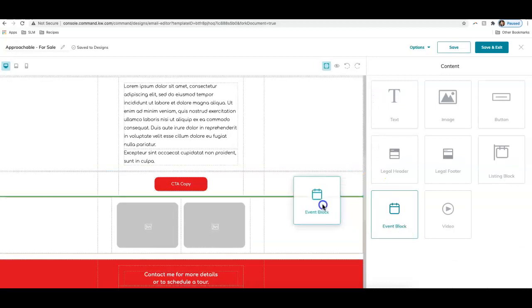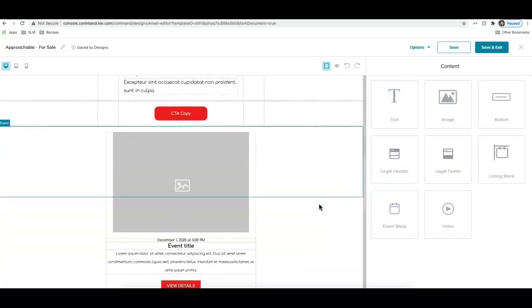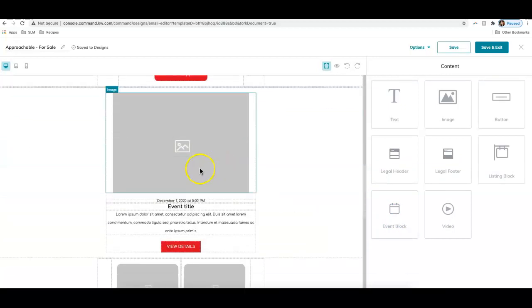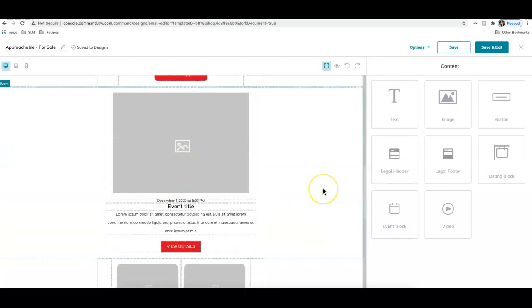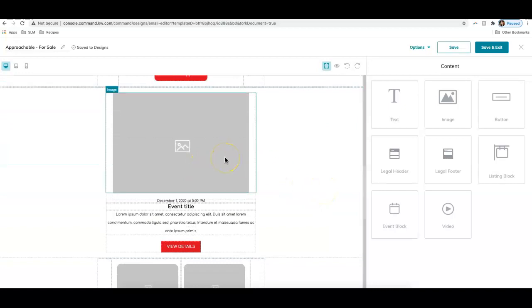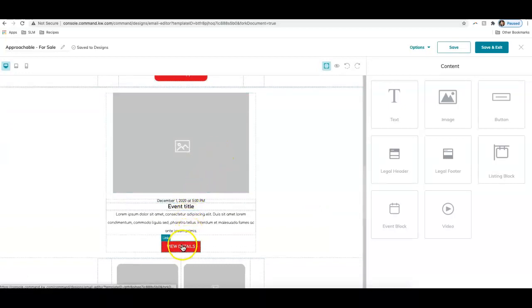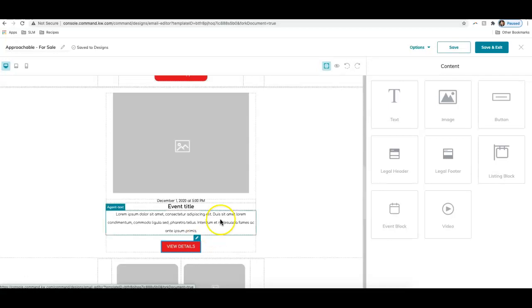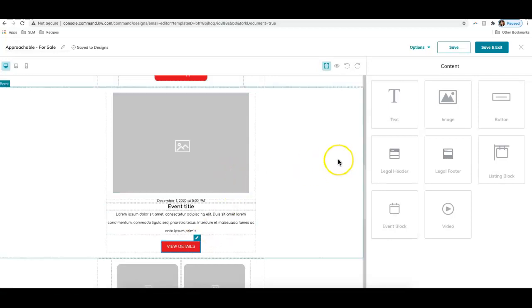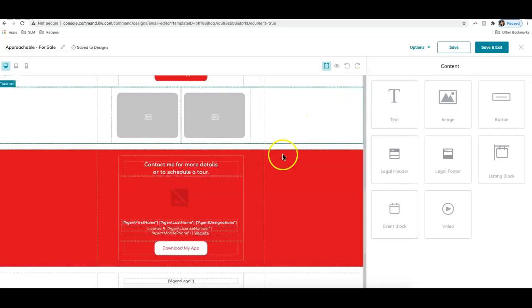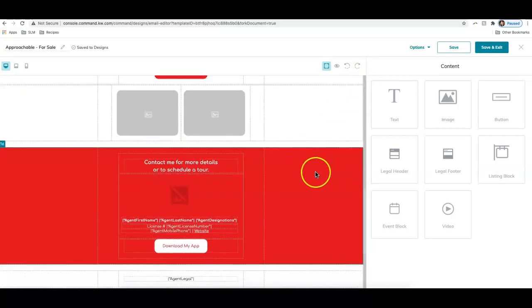Event block. If you add that over, you can see basically just adding in information about an event. You would have to upload a photo, change the text. But if you click on view details, you can actually link this to another page like an Eventbrite invitation page or a Facebook event.